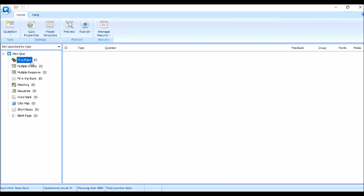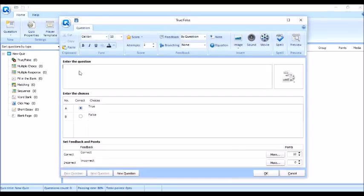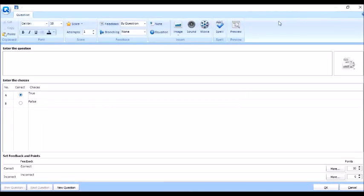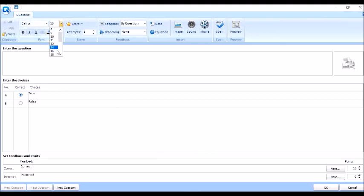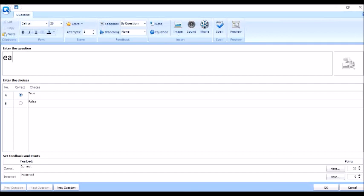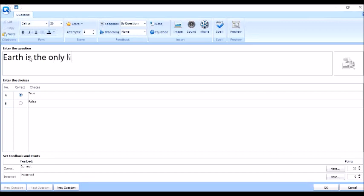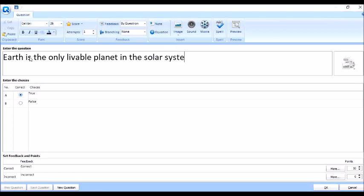So start tayo sa true or false. Right click, new question. Yan, so lalabas na siya diyan. Lakihan natin. Para din siya, ang function niya ay para din Microsoft Word. Nandyan din yung font, font size. So lakihan natin yung font size. Gawin natin 26 para mas visible. So mag-type na tayo ng question natin.